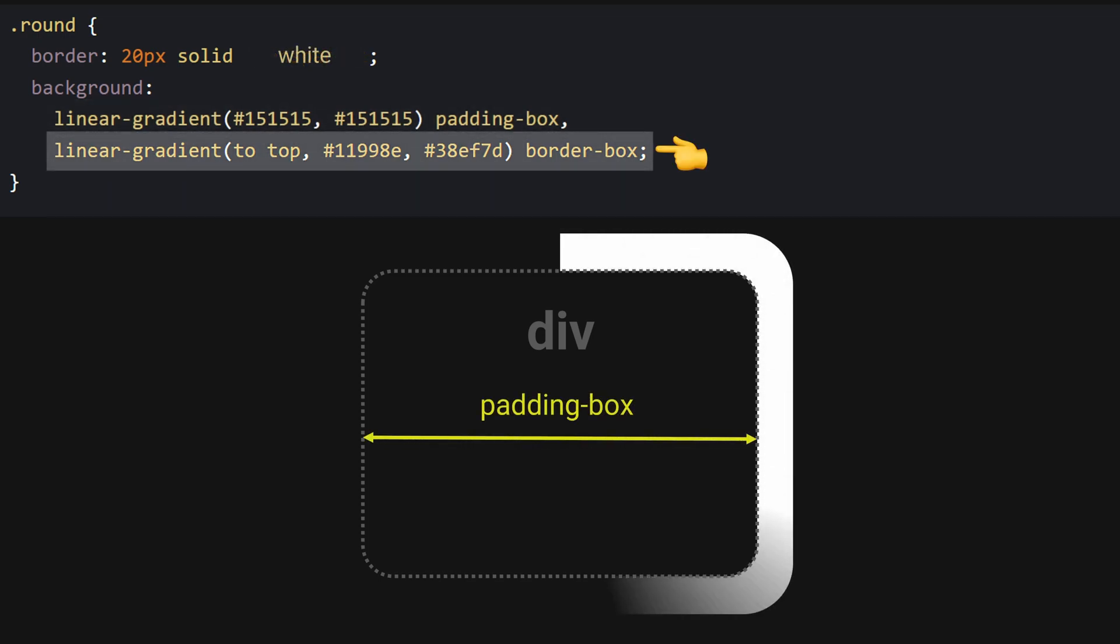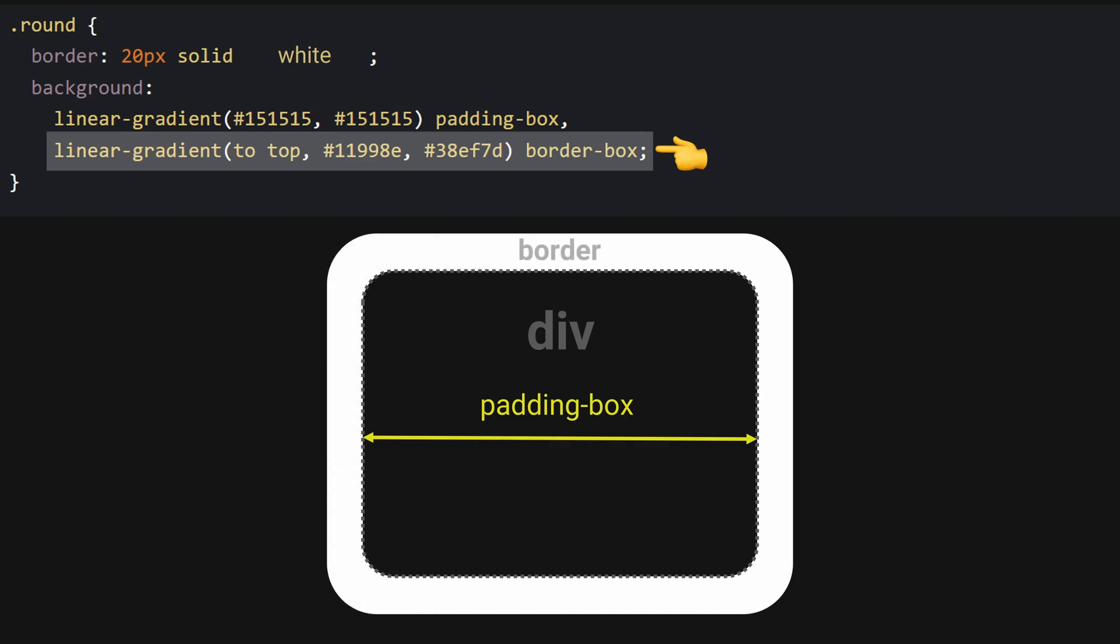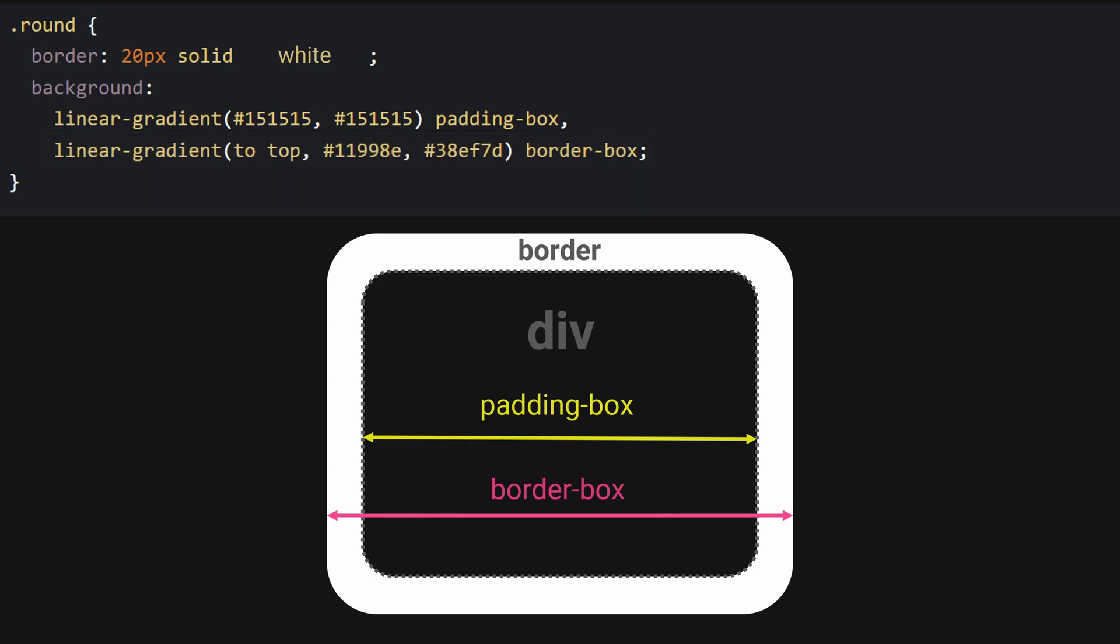The second gradient is for the border itself. Border box means the gradient will go to the edge of the border. And since we set the border's color to transparent, it will show our gradient beneath.